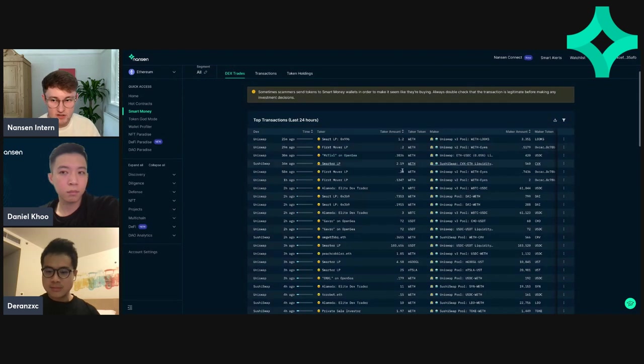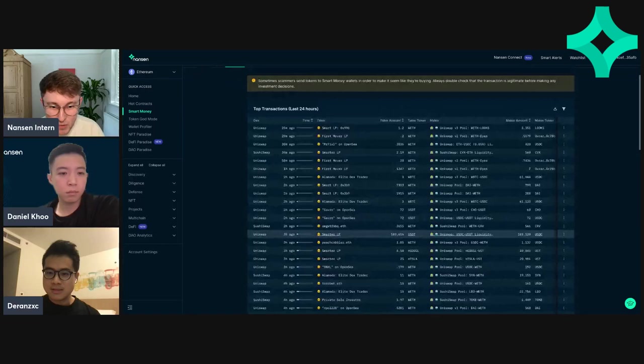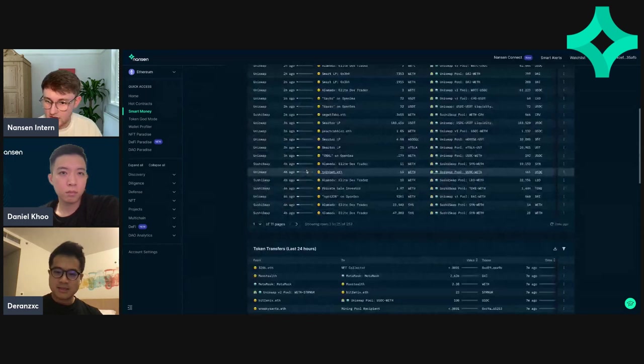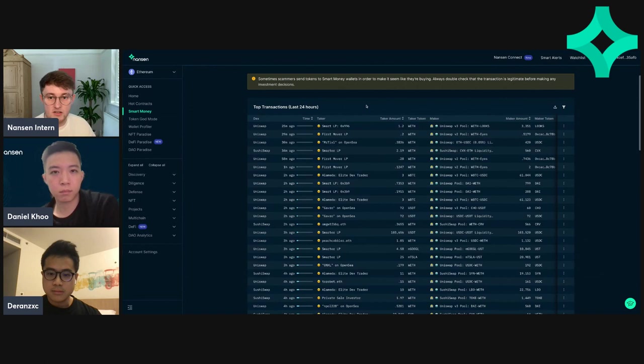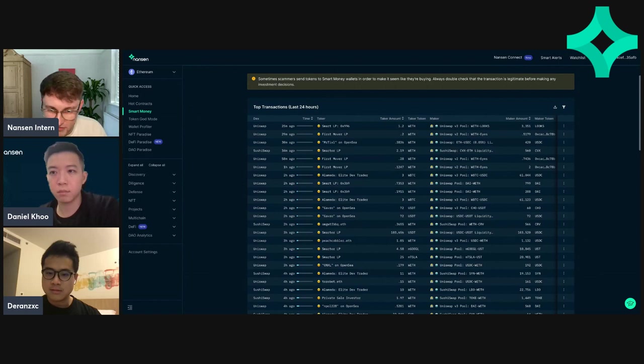We can look at the DEX trades. Every morning or whatever, I try to have a look first and order them by time. So I think this is updated. Yeah, so this is in time order, kind of the top transactions on DEXs by smart money wallets.